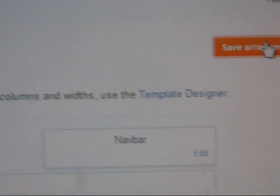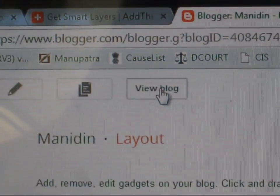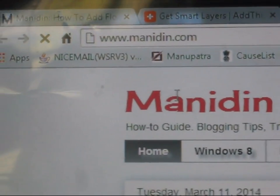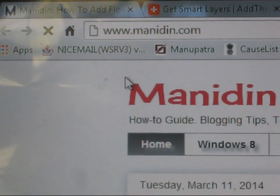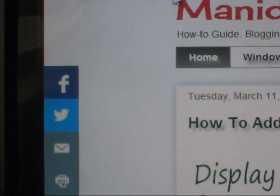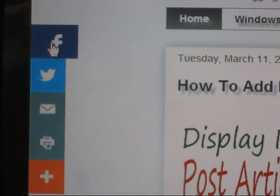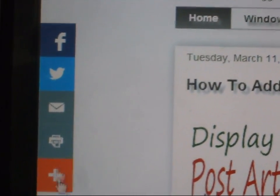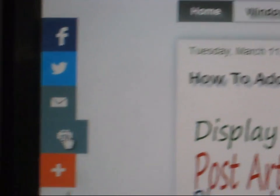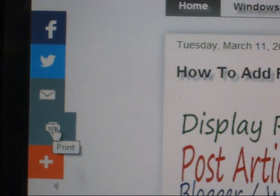Save Arrangement. Now you can see Facebook, Twitter are there. There are only four or five buttons. You can increase the number of buttons.